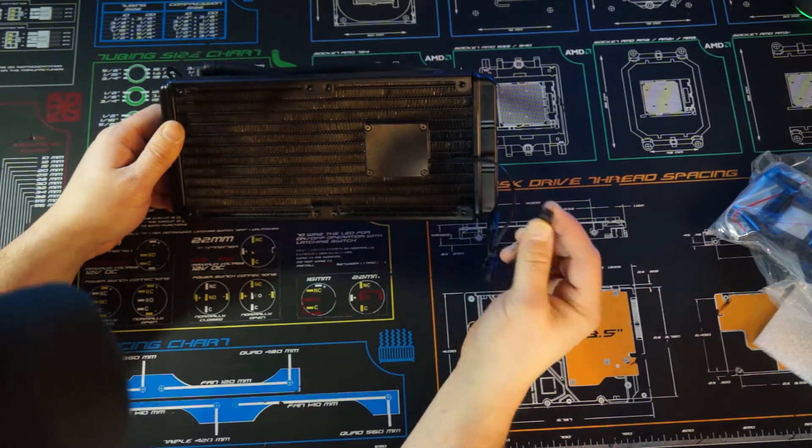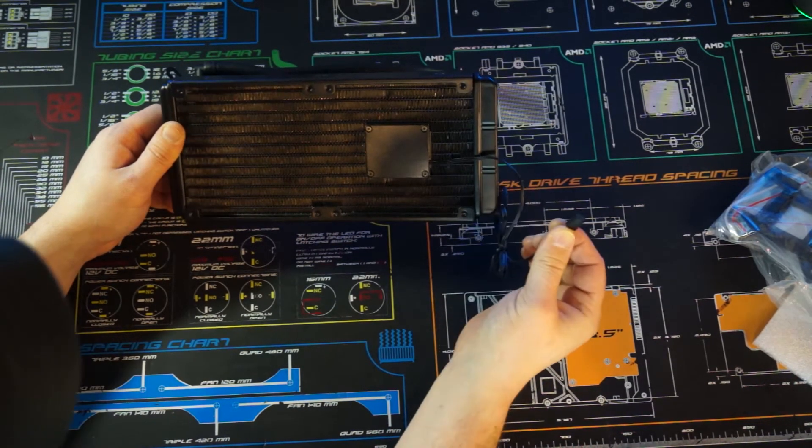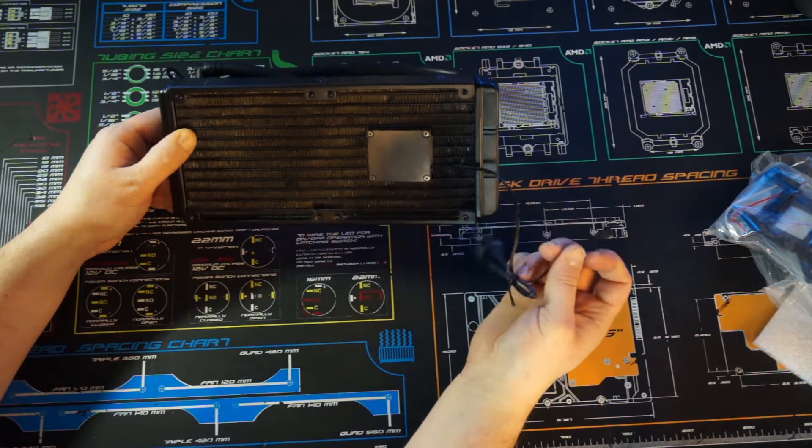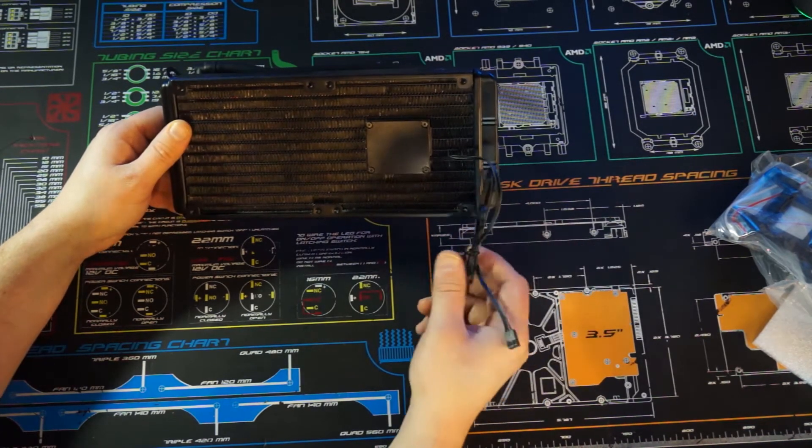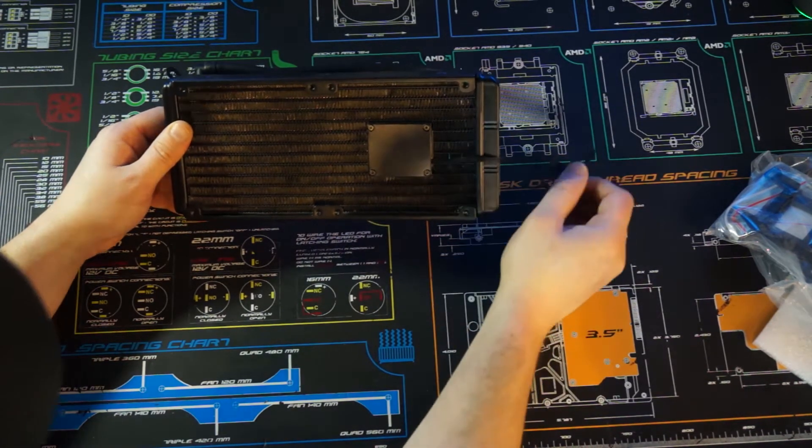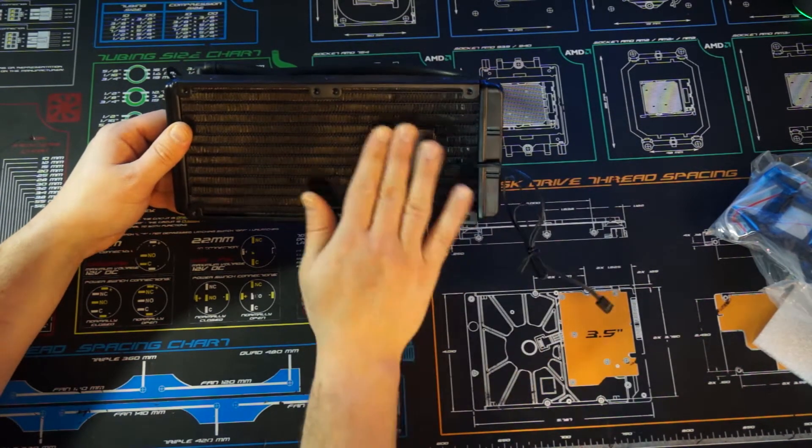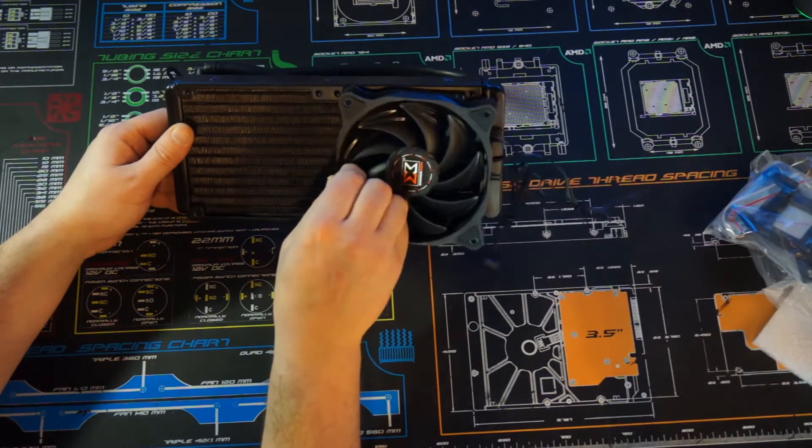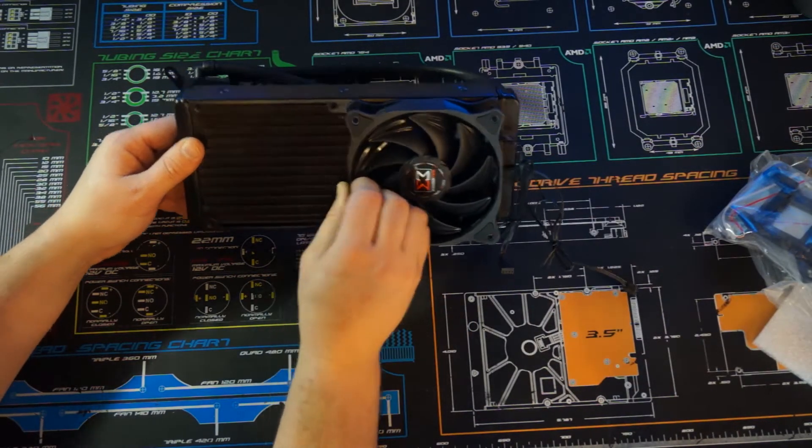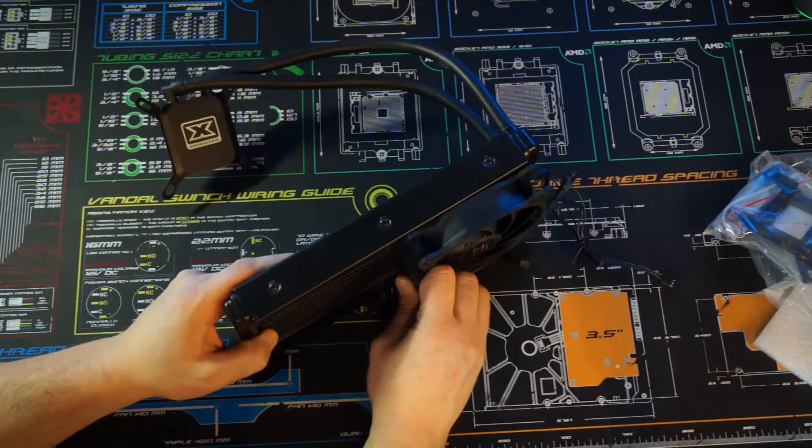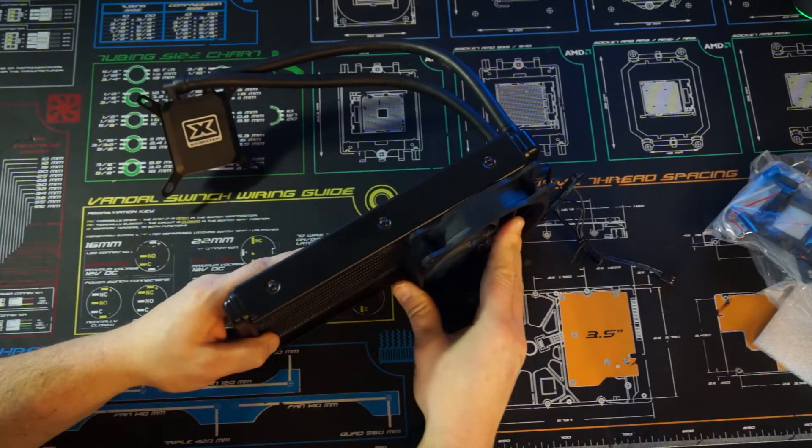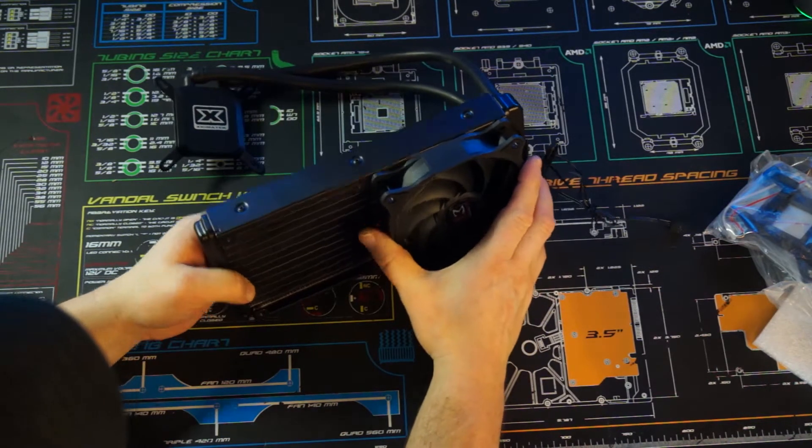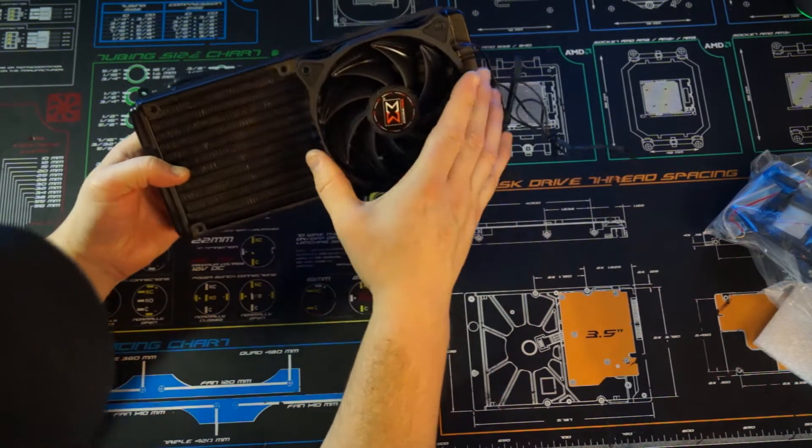It actually goes all the way through to the other side with a three pin header, which tells me that pump is not controllable from the motherboard. You might be able to do it through voltage. You can mount your fans on either side. It has no effect on it, so it's just kind of nice to see the dual compatibility.